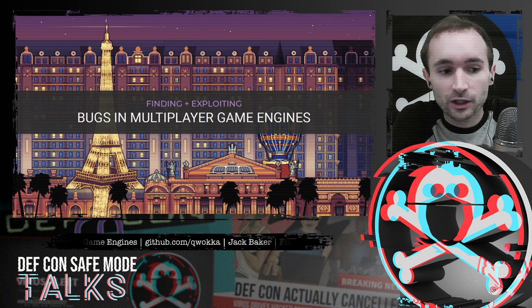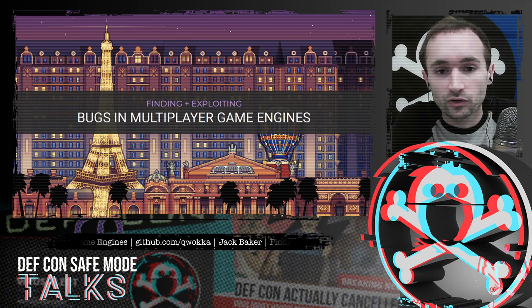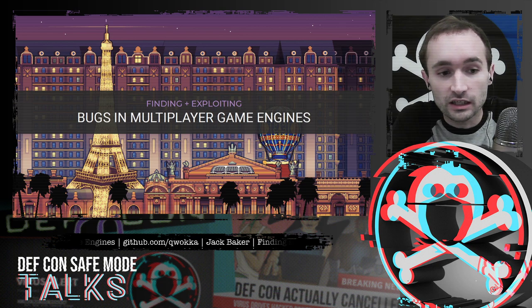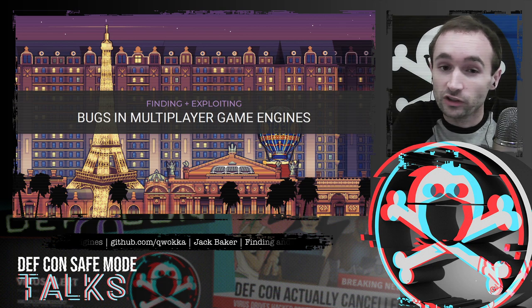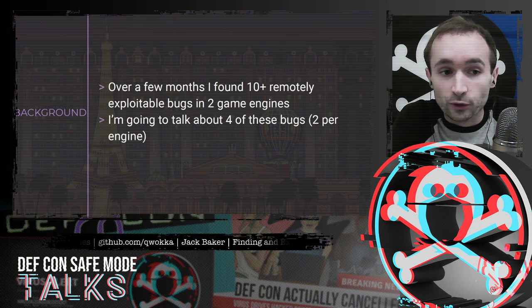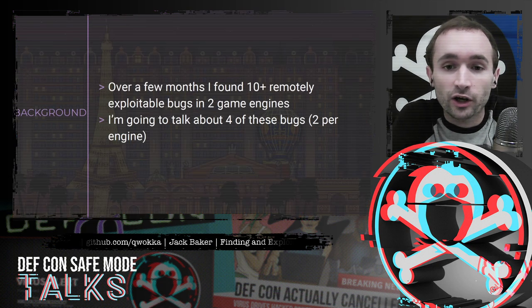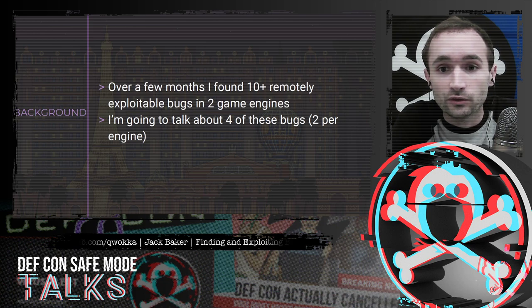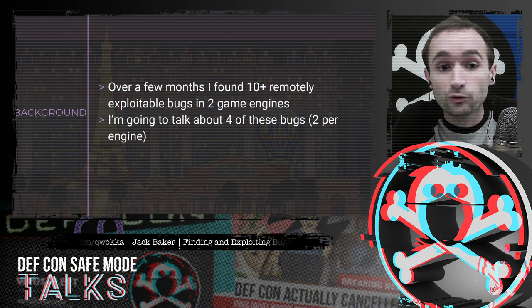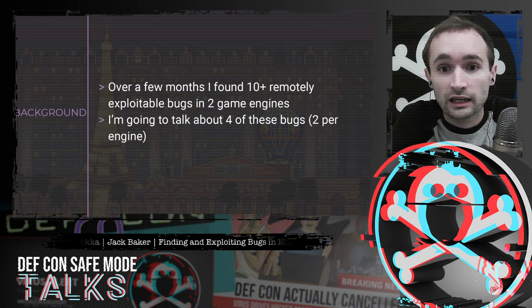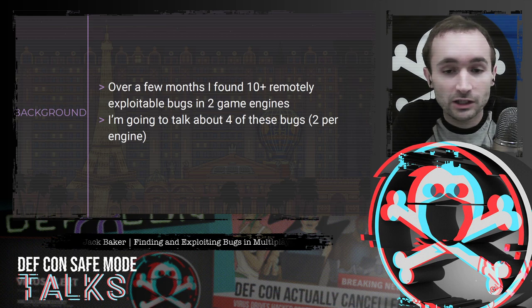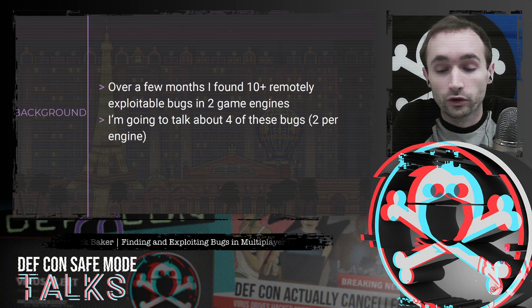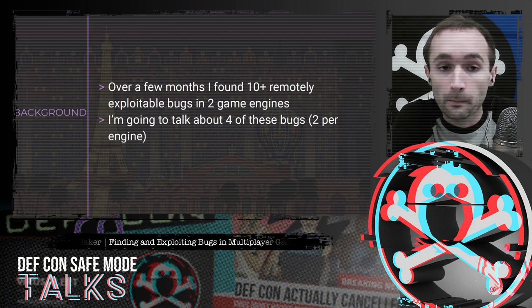Welcome everyone. My name is Jack Baker and I'm going to be talking about bugs in game engines. Over the last few months I've found more than 10 remotely exploitable bugs while looking at two different game engines, and I'm going to be talking about four of those bugs today.